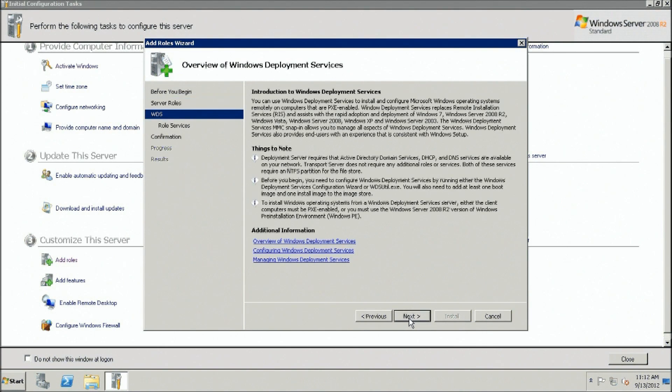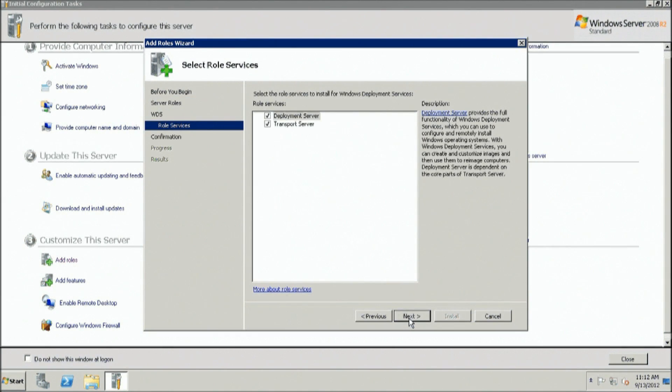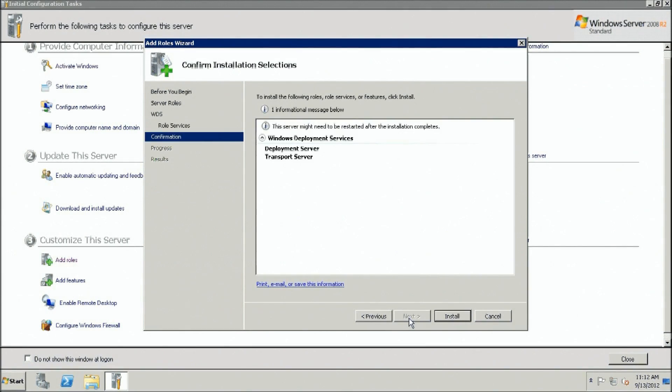Click Next. Select Deployment Server and Transport Server.